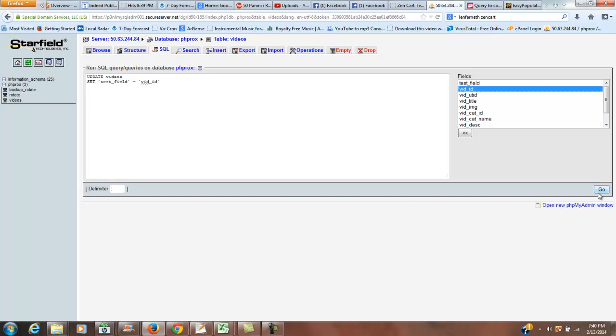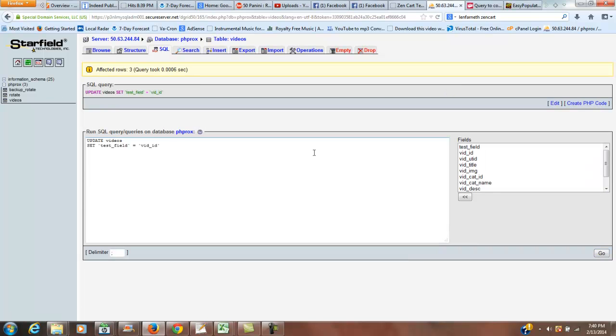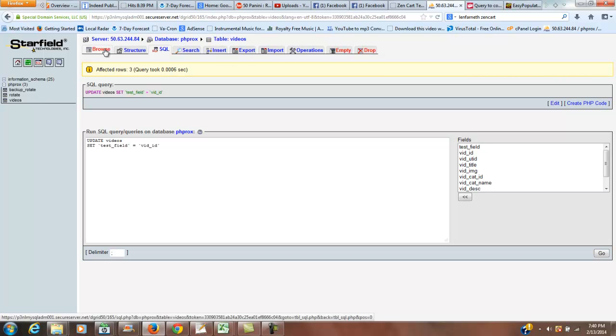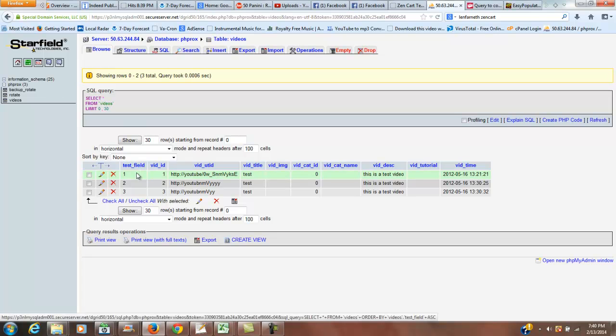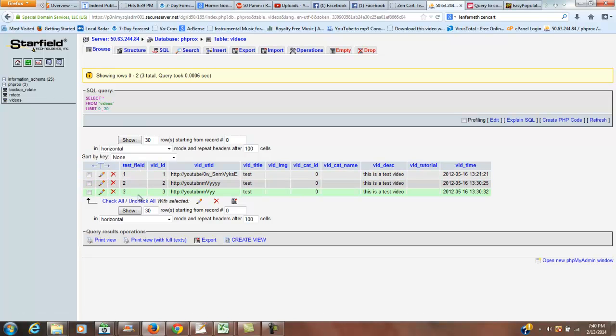So now we hit go, and it'll say affected three rows. I've only got three rows in this database, but you can do it up to however many rows. If you've got a million rows, you can do it like that. So now when we go to browse, you'll see that our new field, test field, now contains the information from vid ID.